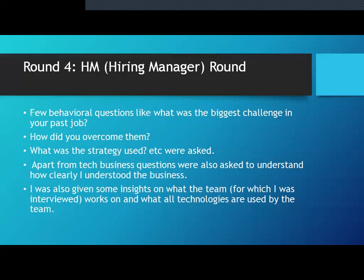Once you clear all technical rounds — assessments, programming questions, automation questions — you reach the hiring manager round with behavioral questions. These are the Flipkart interview questions for the SDE role. Thank you for watching. Stay tuned as we'll be covering mock interviews and testing and automation interview questions for top companies like Amazon, Accenture, and others. Please like, share, and subscribe to the channel.